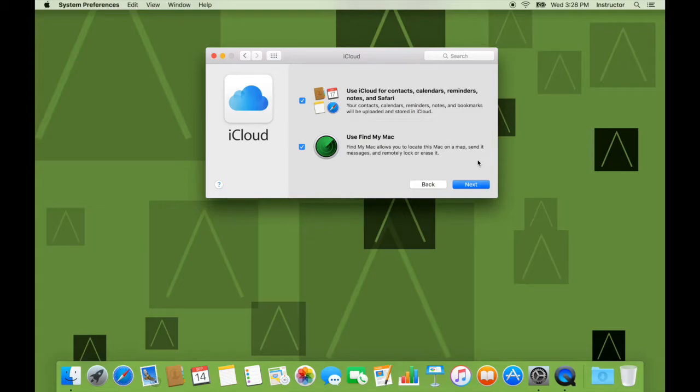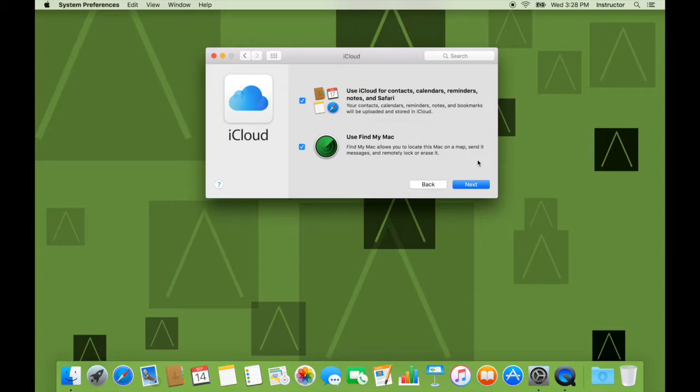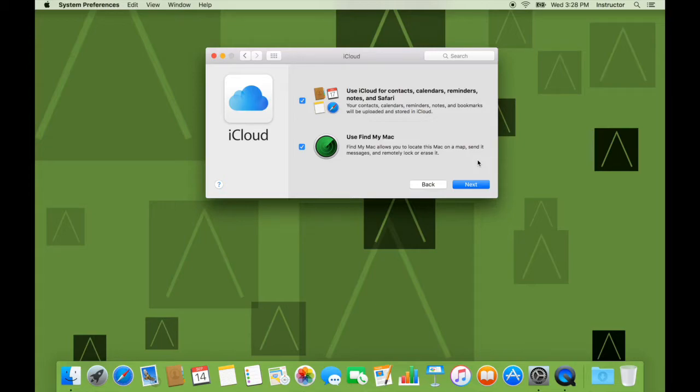Okay, once you've signed in, how long it takes depends on your internet connection. Basically, once you've signed in, it will ask you what you would like to use iCloud for. So you have the common options in the form of contacts, calendars, reminders, notes, safari. But there's also a second option called Use Find My Mac, which is important and we'll talk about it in a bit. For now, I will keep both the options selected and click Next.